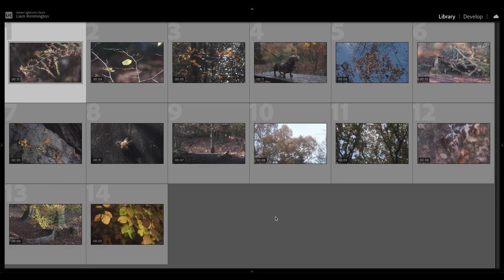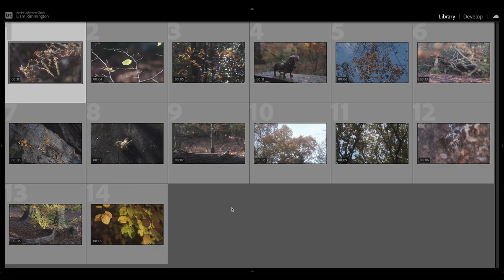As you can see, we are here in Lightroom and I've imported a few videos I captured on a walk earlier today. Importing videos is just the same as importing photos. Once you've imported them, you'll see them right here in your library, and the way that you can tell that they're videos is just in the bottom left of each of them you'll see a little time stamp to let you know how long that particular video is.